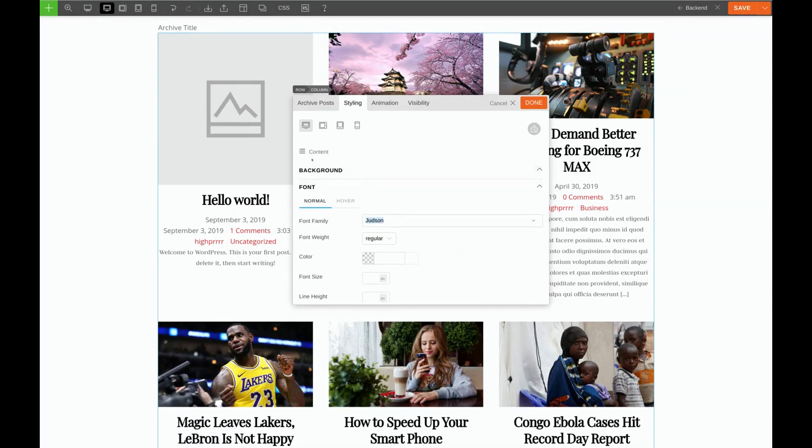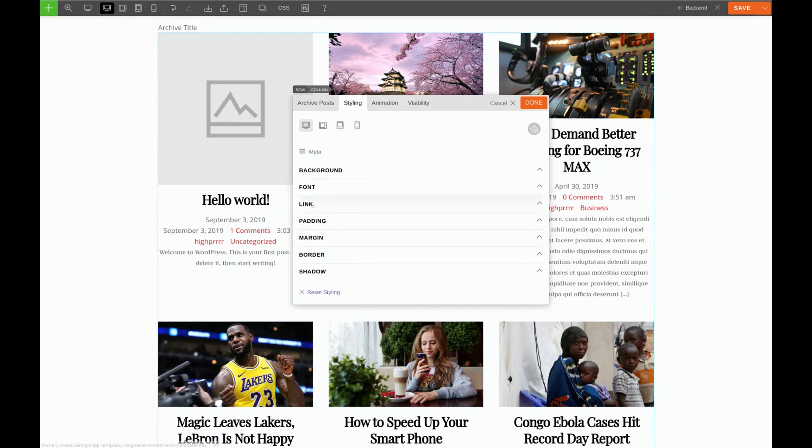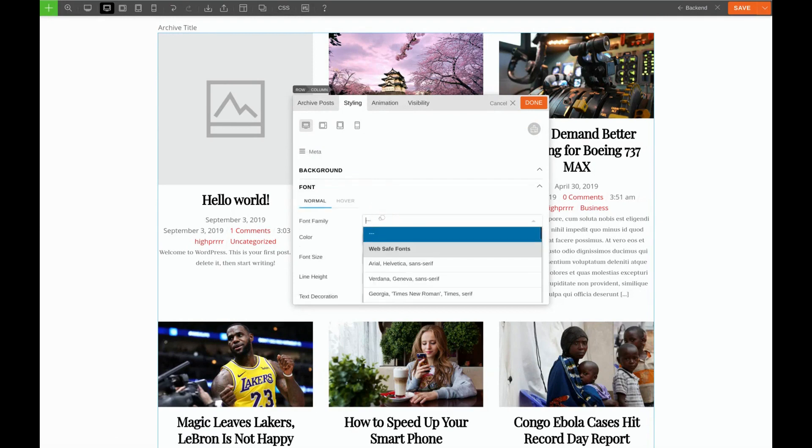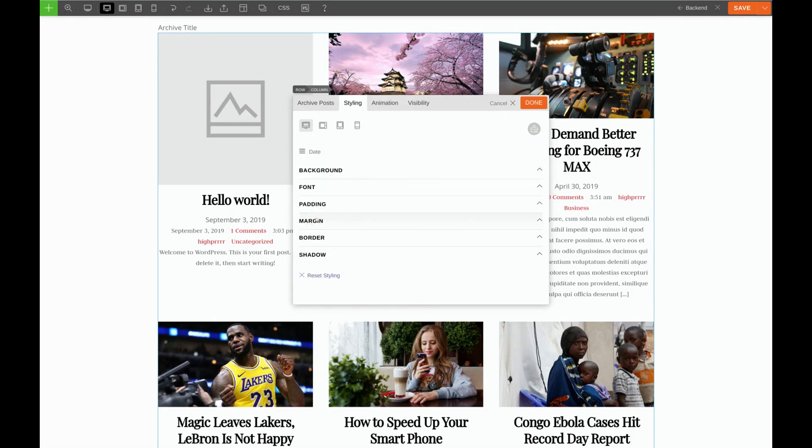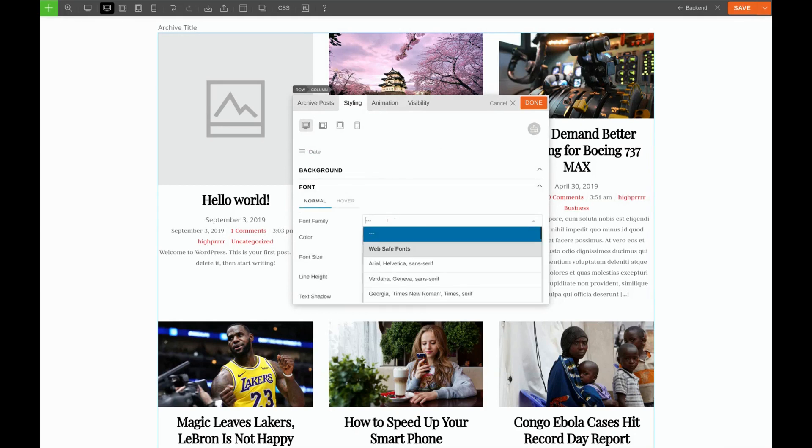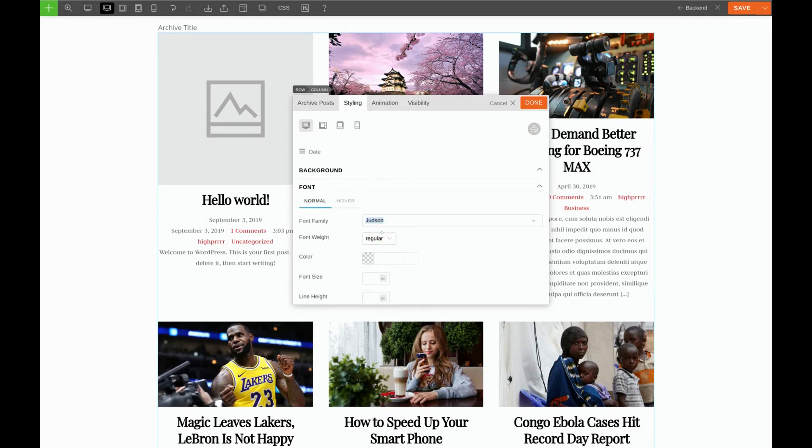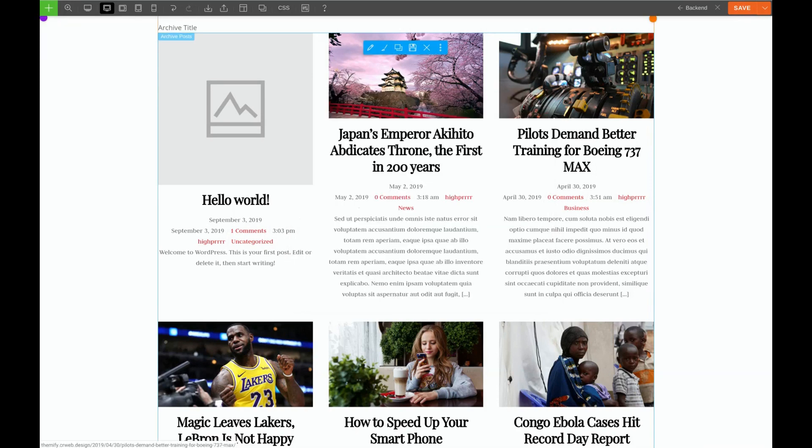We also want to give this same font to the metadata. There we go. And for the date as well.